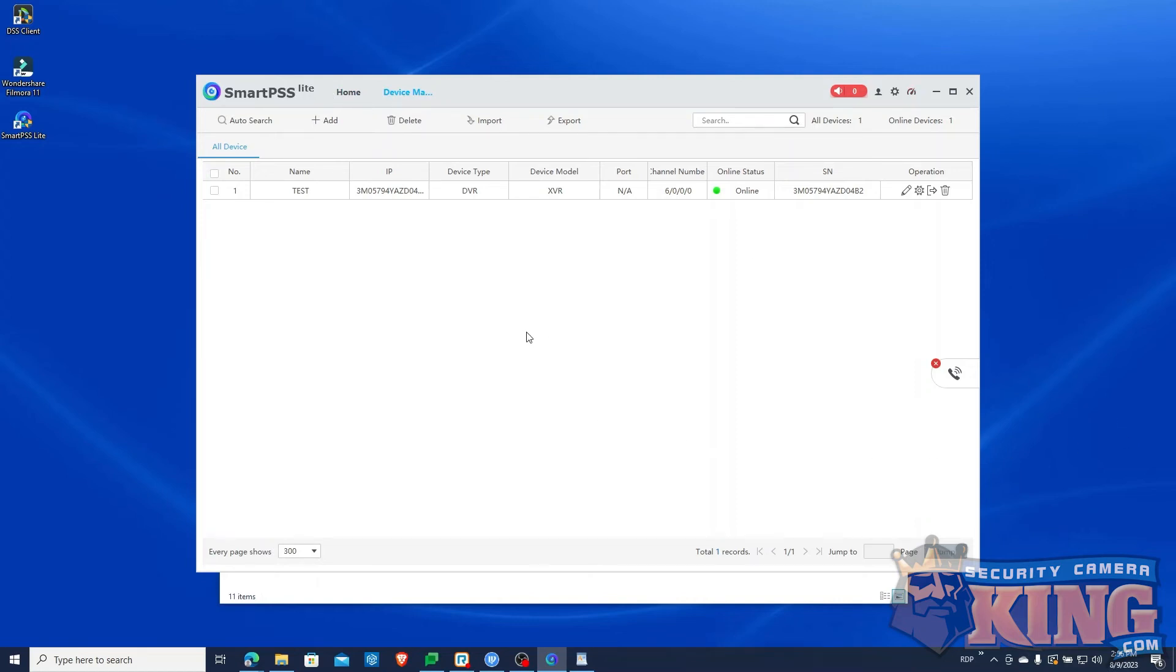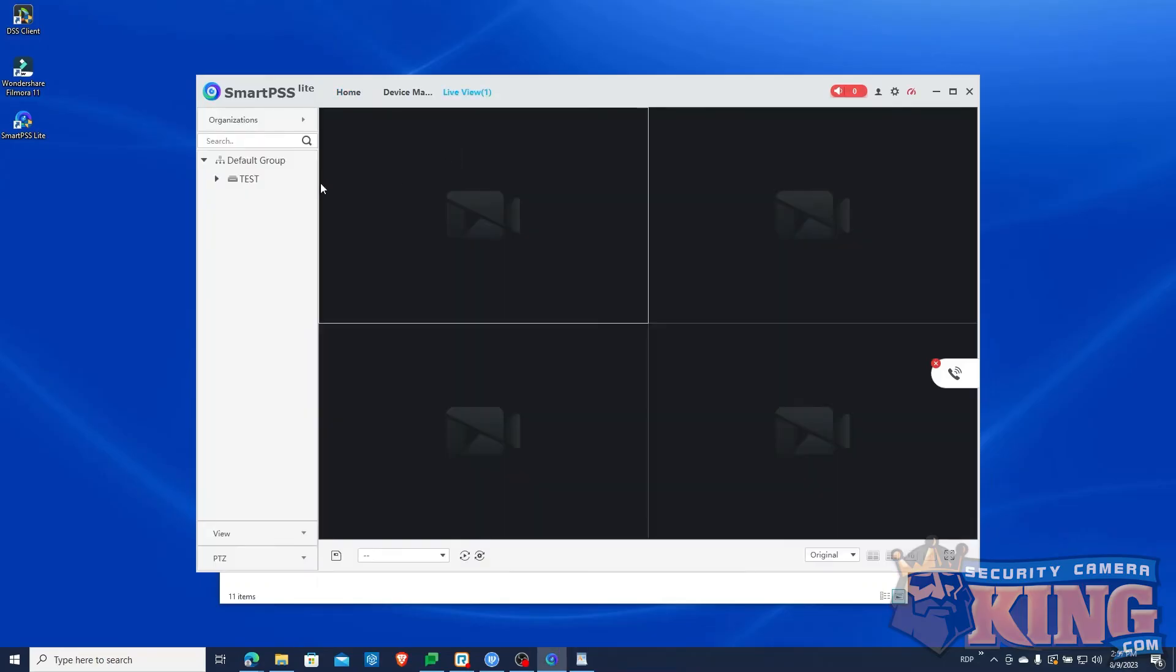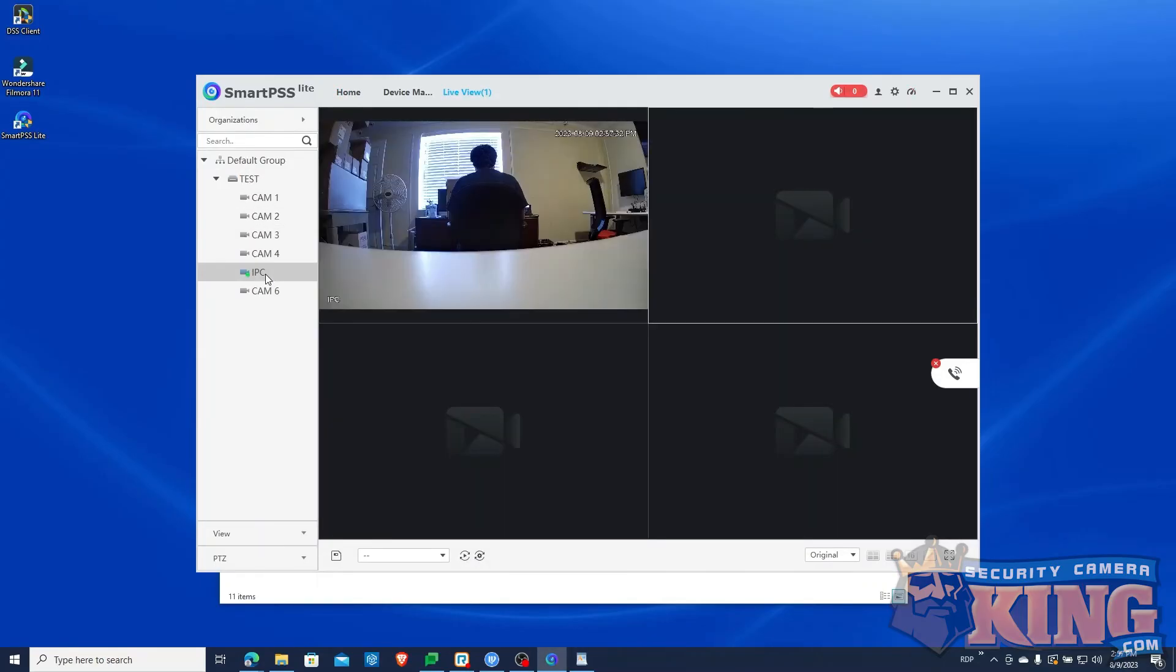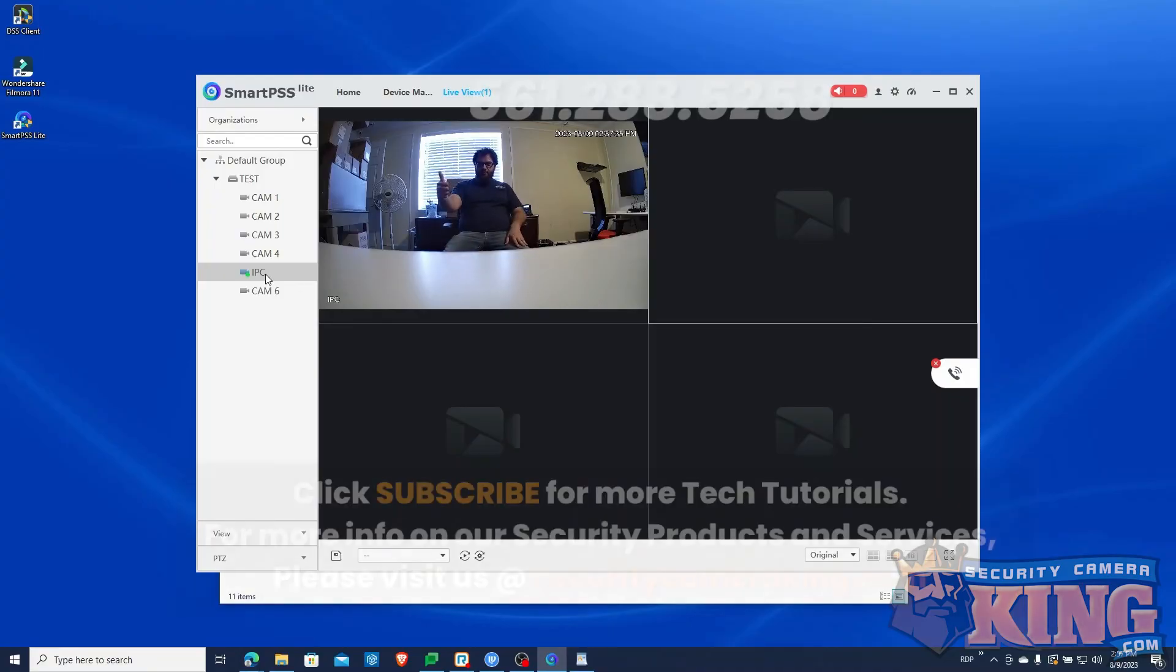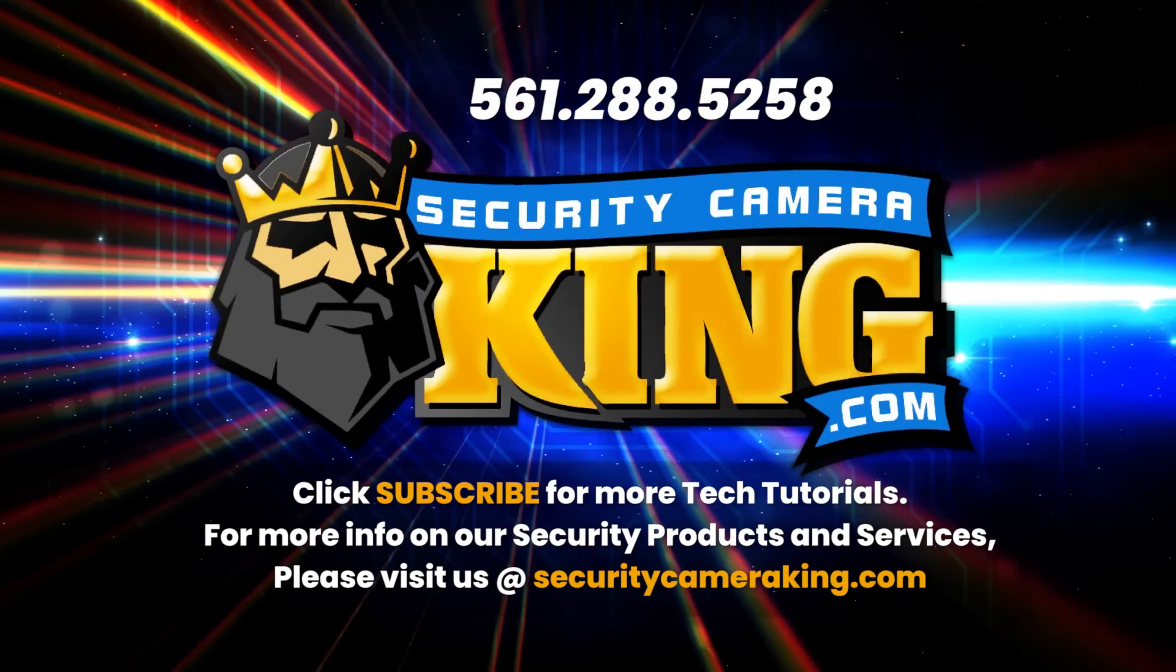To see it in action, click Home, then Live View. Drop down your recorder and select a camera by double-clicking it. You have successfully set up SmartPSS Lite for viewing a recorder.